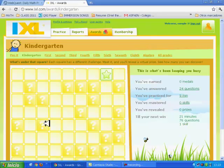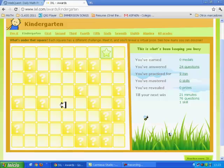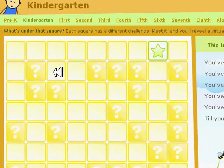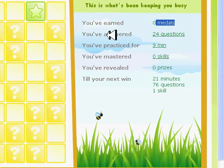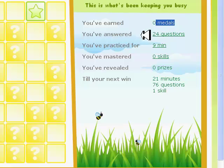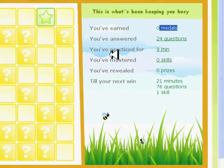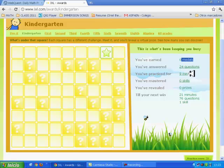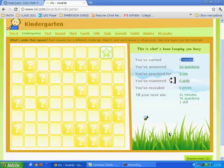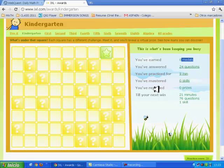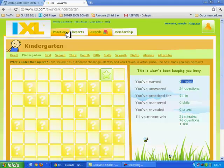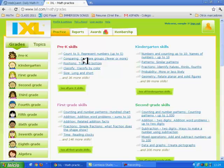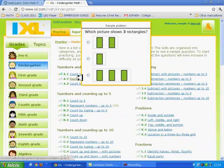Oh, here we have a board game. You have earned all medals. You have answered 24 questions. You've practiced for 9 minutes. You've mastered all skills. And you've earned all 0 prizes. That is, because I didn't finish the answer.